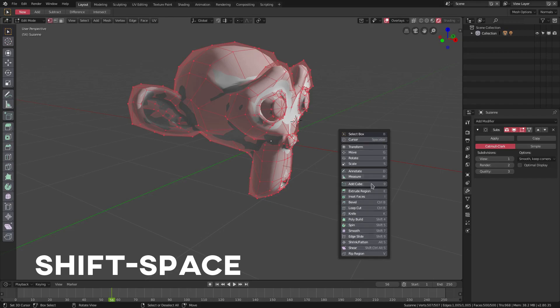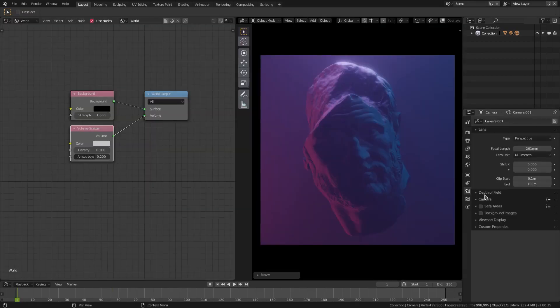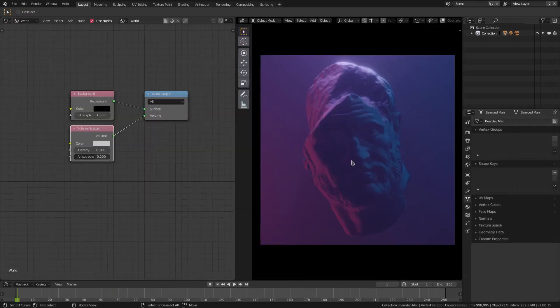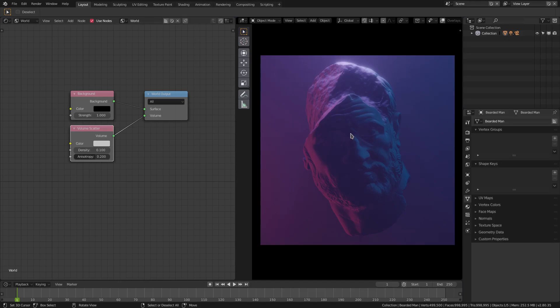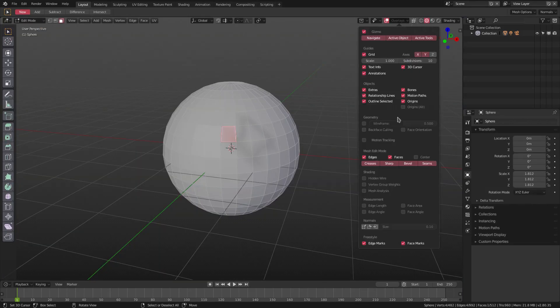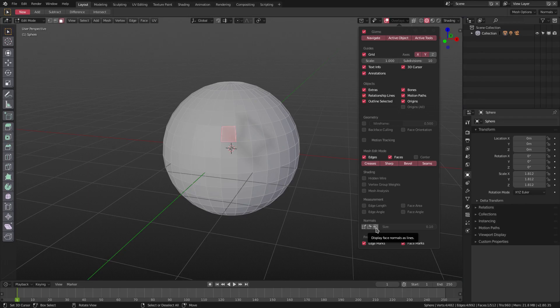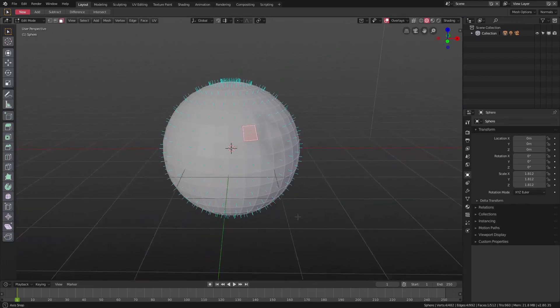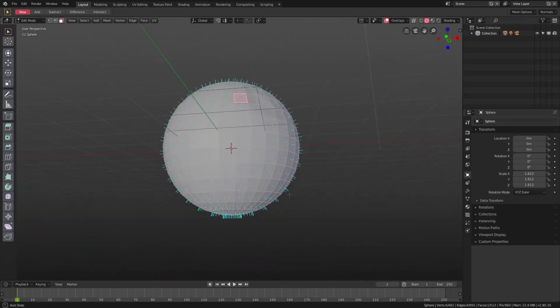So those are a couple of hotkeys that make life in Blender just much easier—super simple hotkeys that you should know to be able to work faster and easier in Blender. Nothing too advanced. I hope you guys learned something new today. I'll see you guys in the next tutorial, but until then...